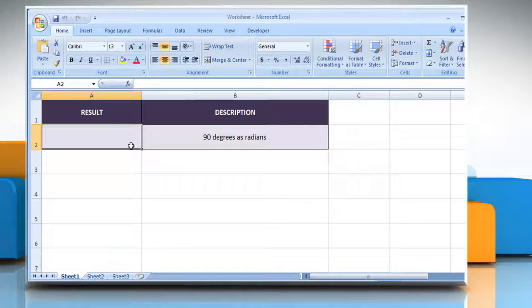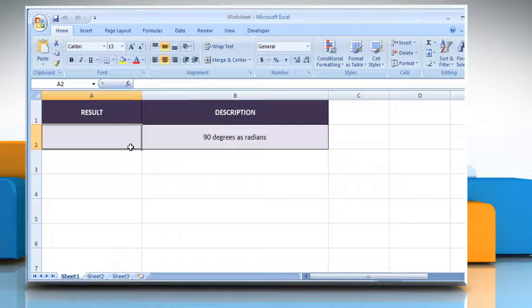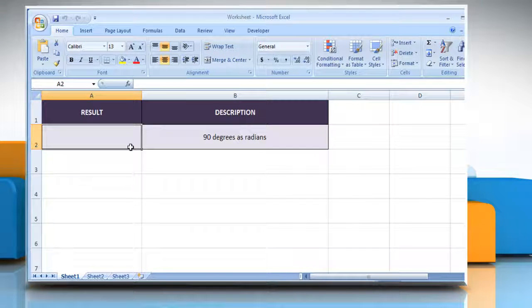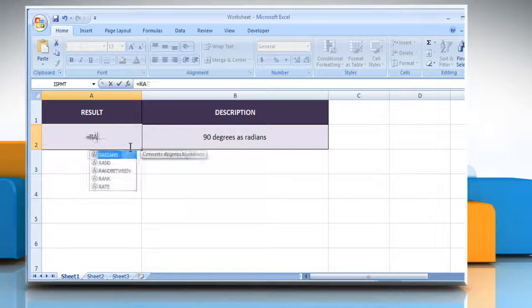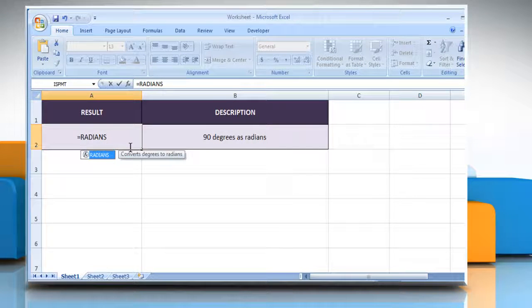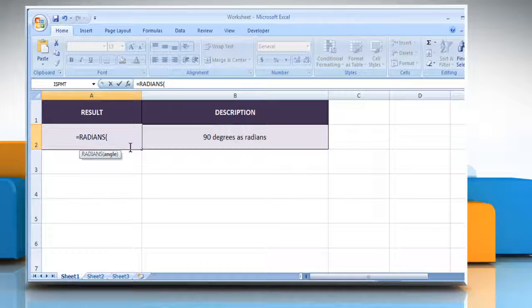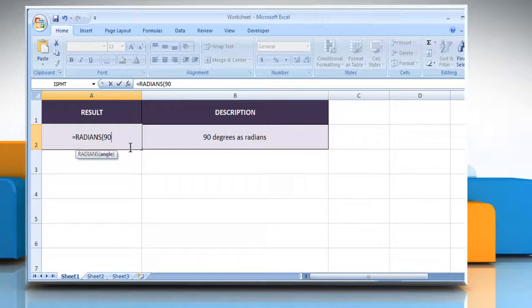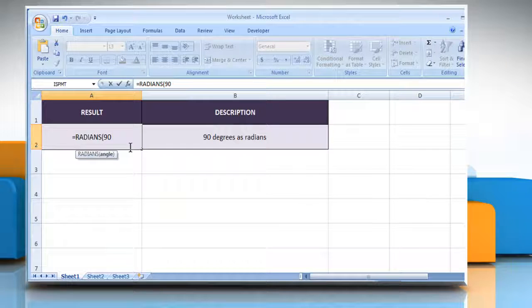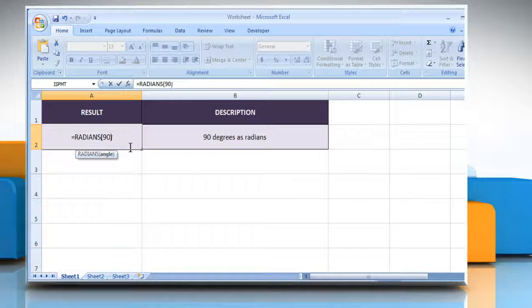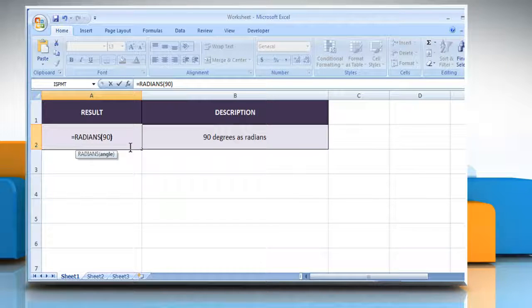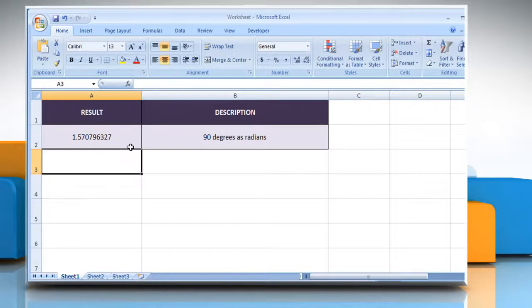Select the cell where you want to get the function's result. Type equals RADIANS, open parentheses, 90 as an angle in degrees that you want to convert, close parentheses, and then press the Enter key.